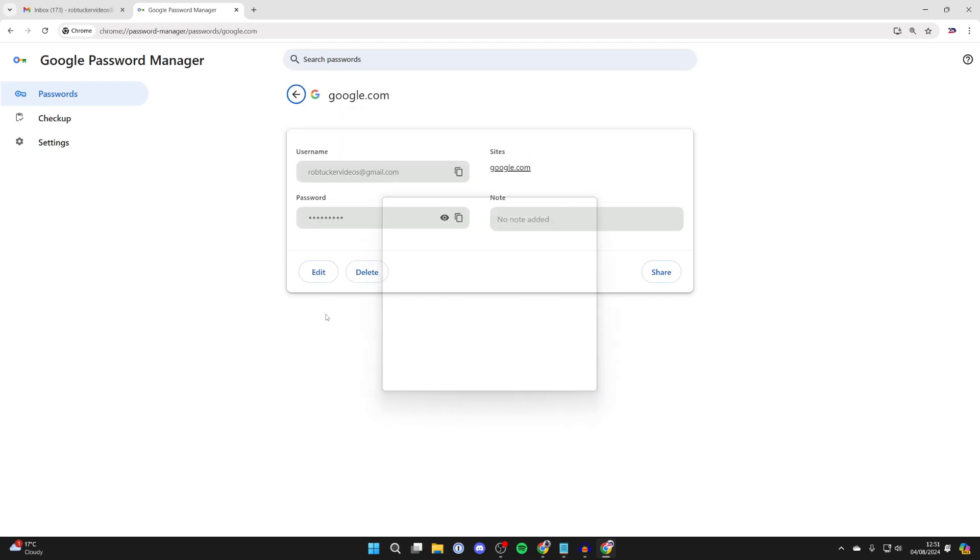You can click on the eye icon here to reveal it, or you can just copy it. And so now you know your Gmail password.